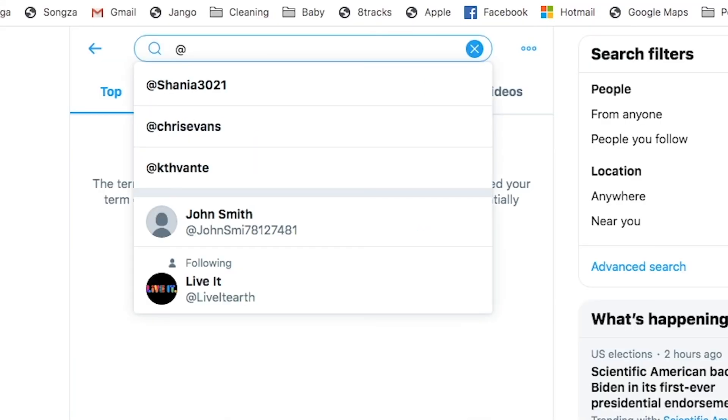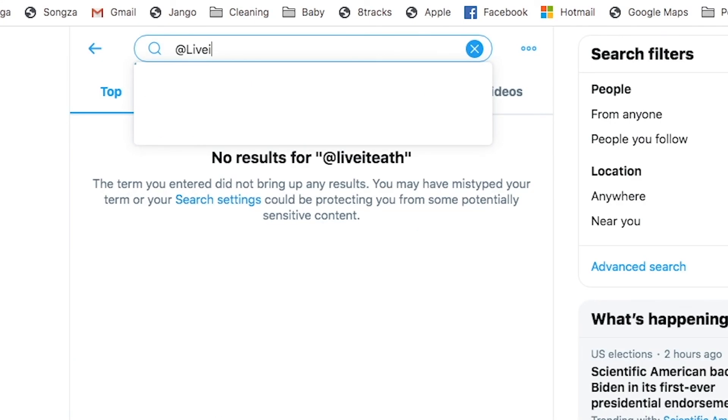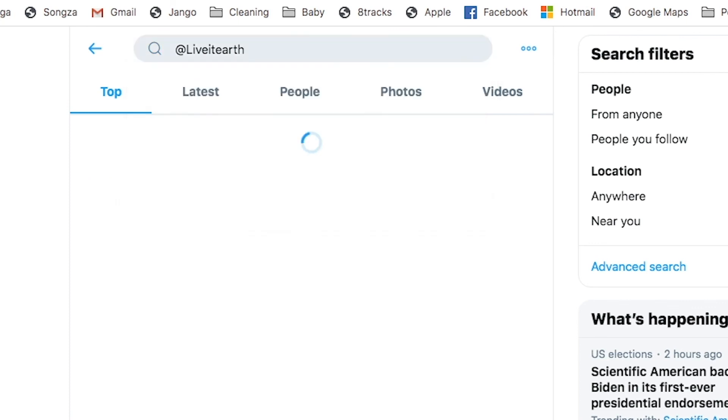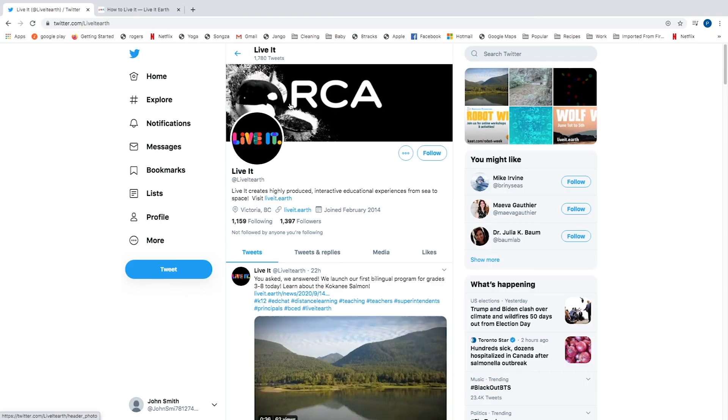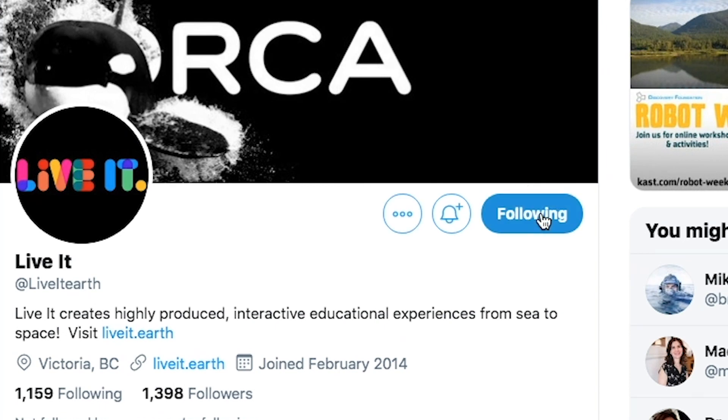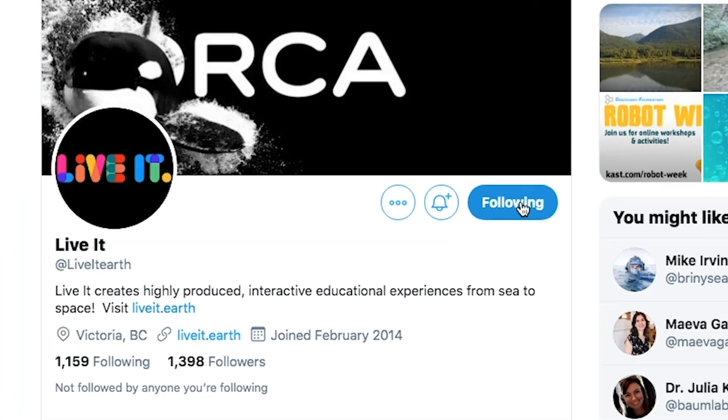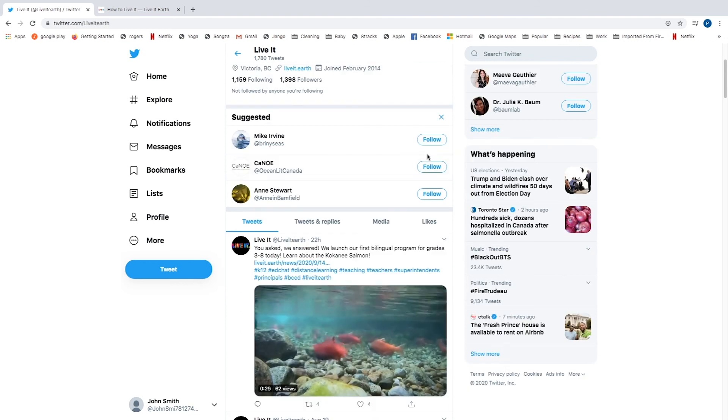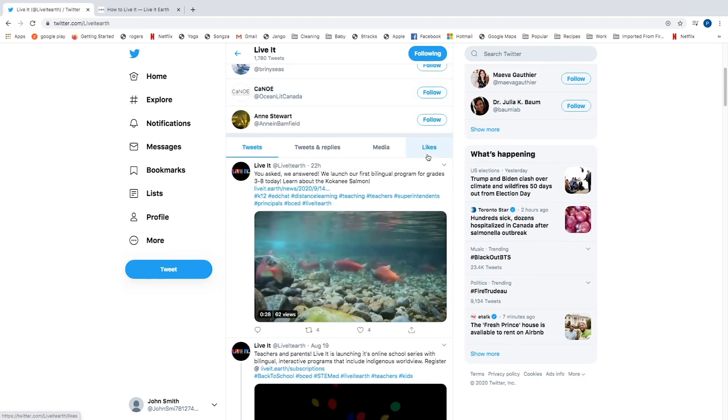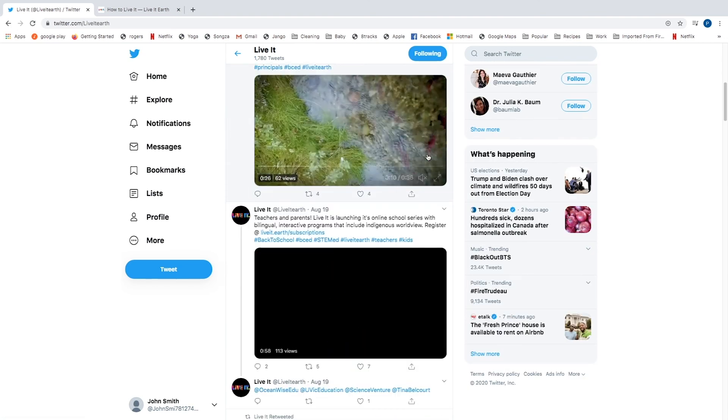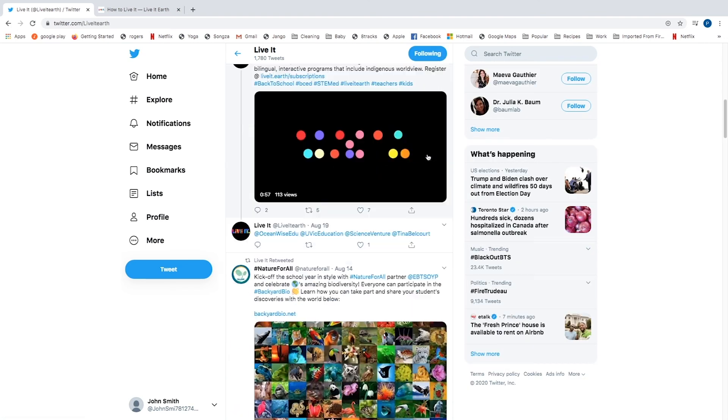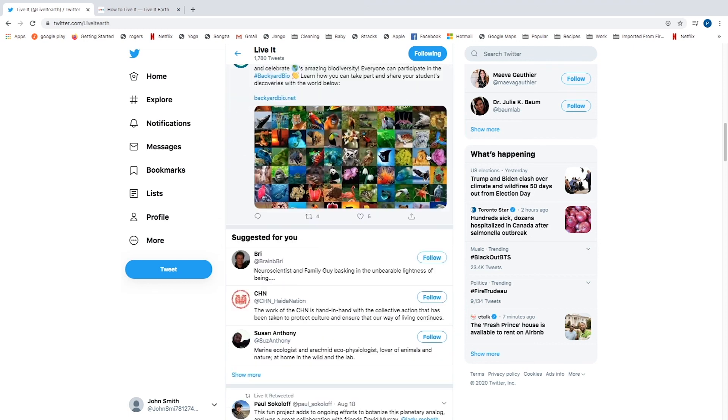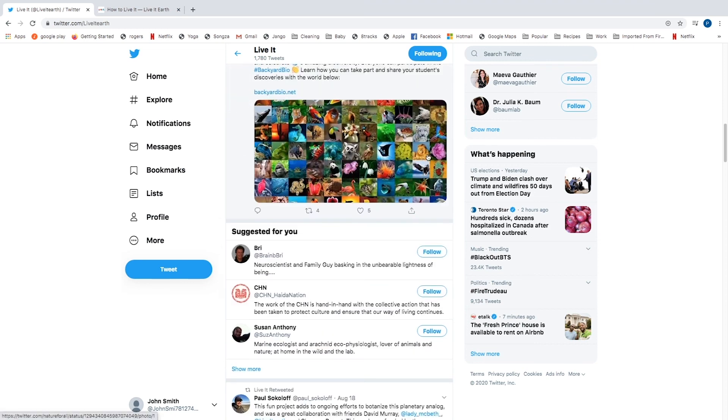In the search field, type in at LiveItEarth. Click follow. Check out our tweets and replies, media and links. Check back in to stay up to date with what's happening in the LiveIt world. Have fun and we'll be waiting for your first tweets.